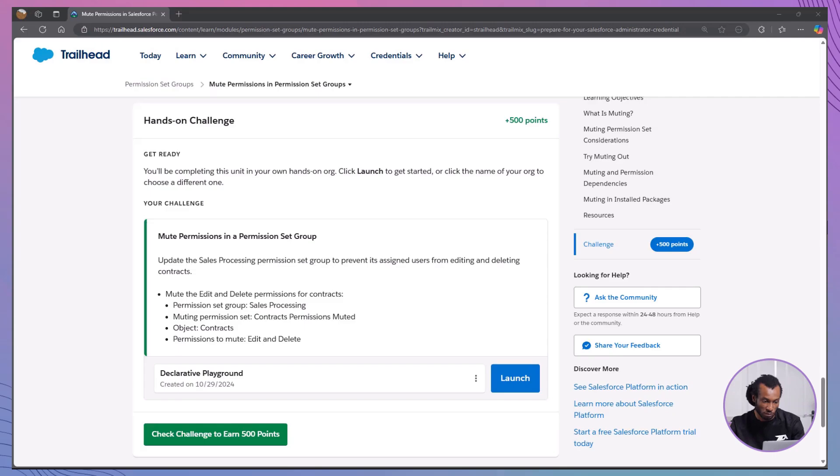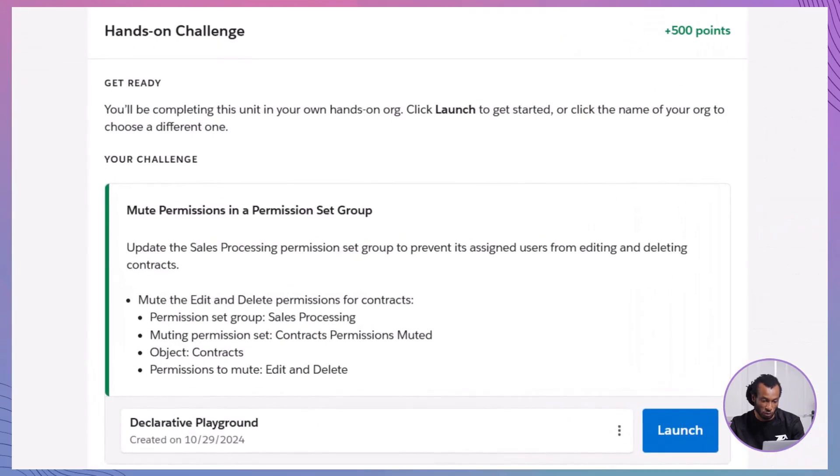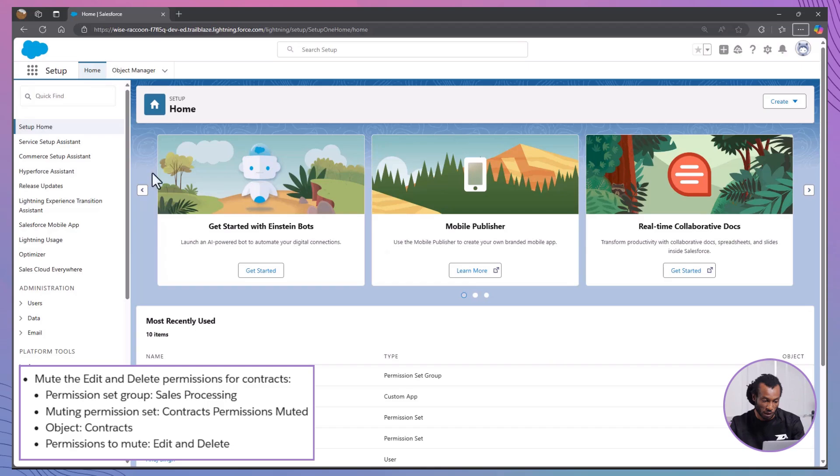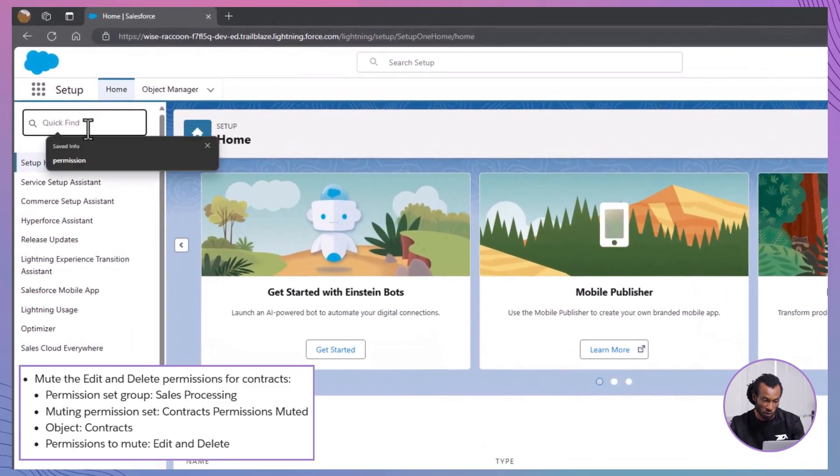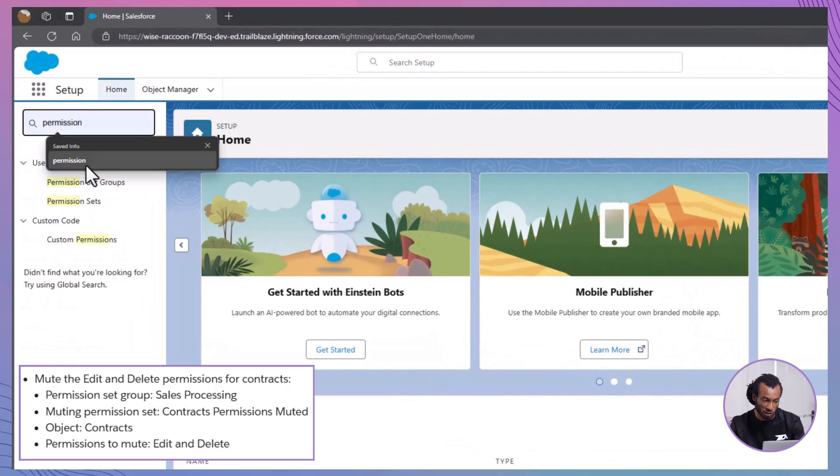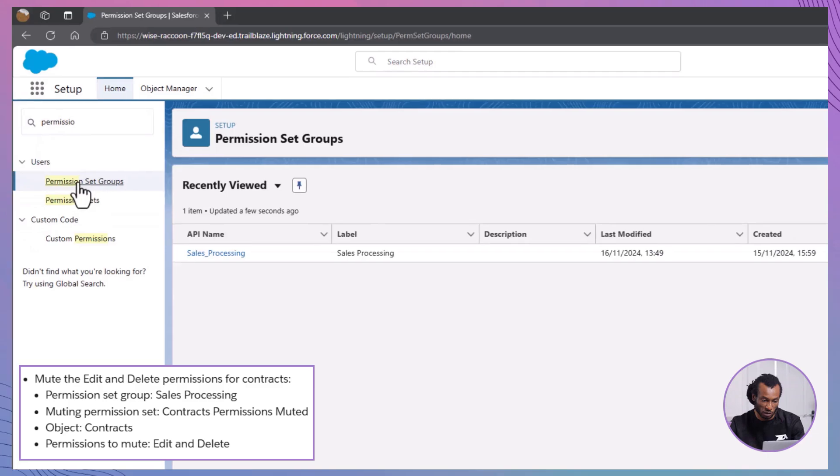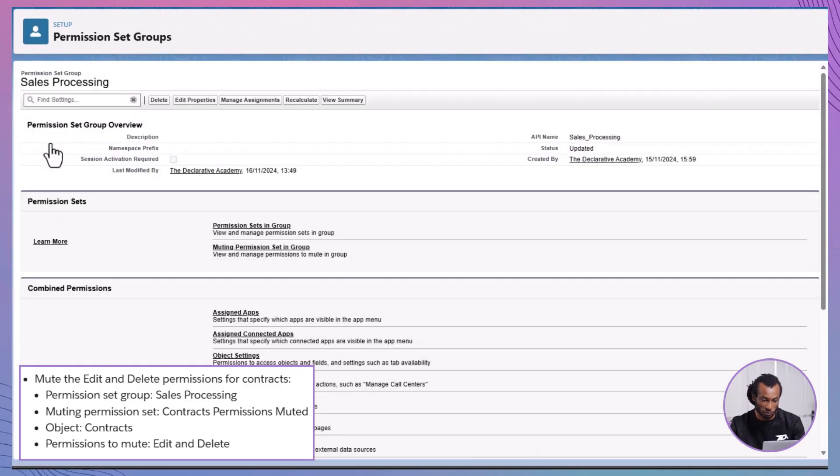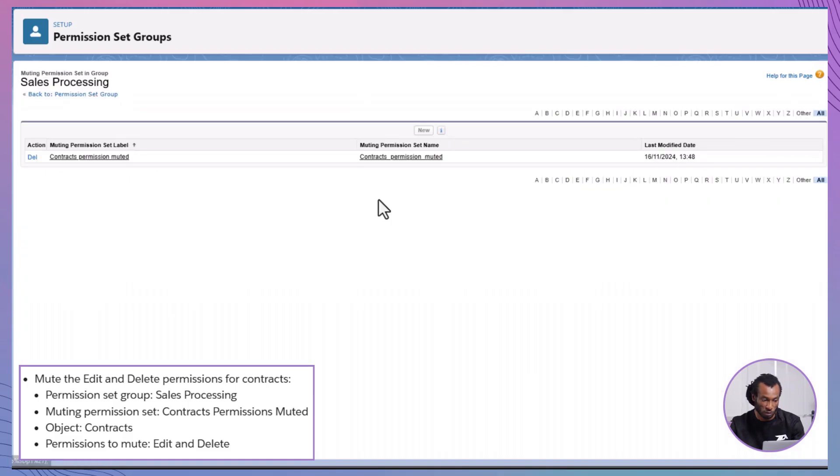Let's put this into practice with a hands-on challenge. We'll walk through muting permissions in a permission set group using the sales processing group you created earlier. Here's what you'll need to do. Create a muting permission set. From Setup, type Permission Set Groups in the Quick Find box and select it. Click on Sales Processing, the permission set group you created in Unit 2. Under Permission Set,